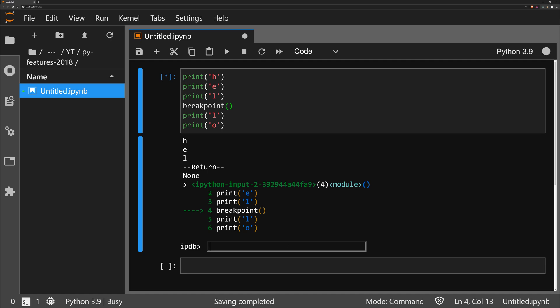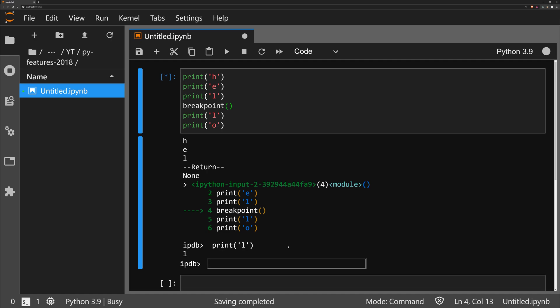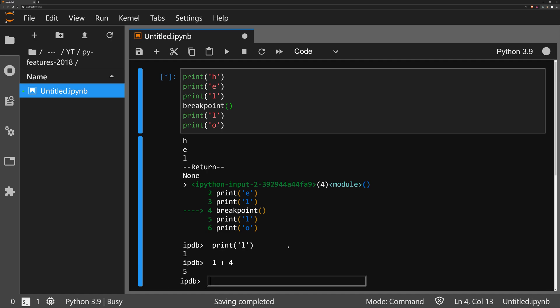When you're writing more complex functions, classes, or modules in your code, this can be really, really useful. You can print or do anything — it's simply an interactive Python debugger window.